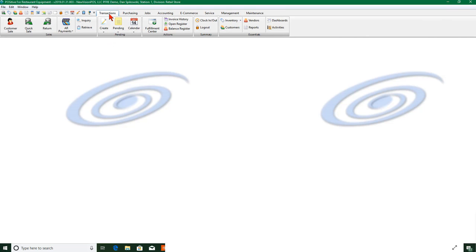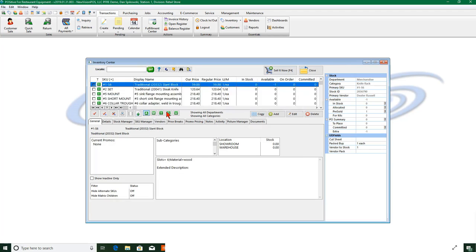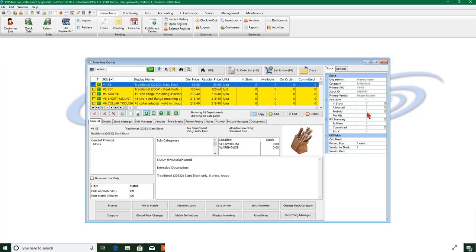So if I go to my inventory now under the transactions tab and select inventory, and I look at this first item here, it says available negative one, pre-sold one. That's because I sold an item that the customer was holding in their hand, but my accounting department still didn't do the PO receiver.